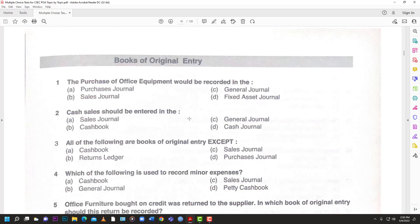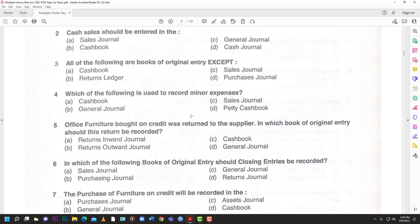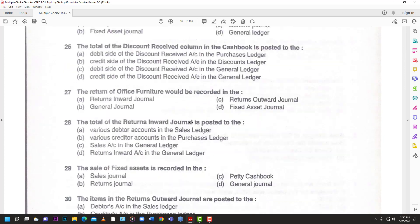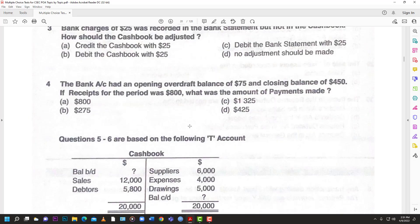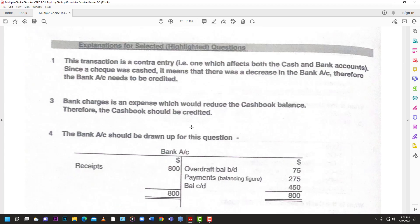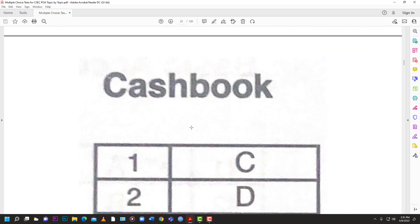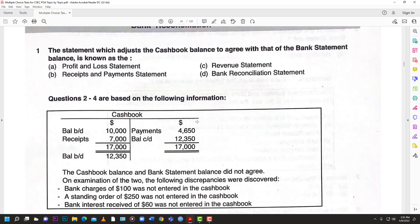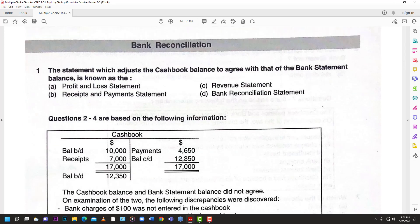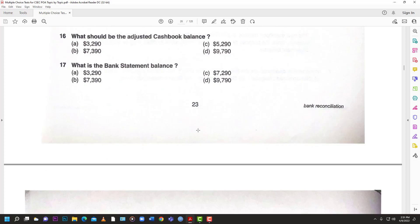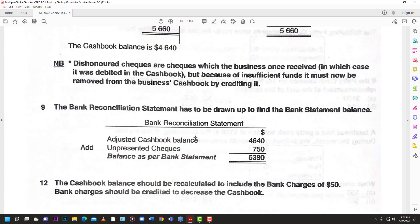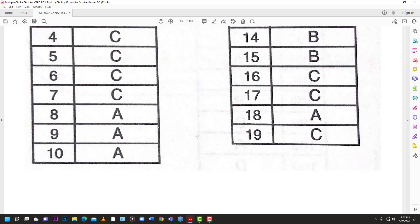Then you have book of original entry — the next module, next section — and you can do the same thing there. You can see the answers listed. It covers the broad swath of accounting terminologies and concepts — accounting in general. You can see bank reconciliation in there too. Those who are a fan of that can come down, try the questions, use the textbook or whatever notes you have, answer, and then come back and see the answers.